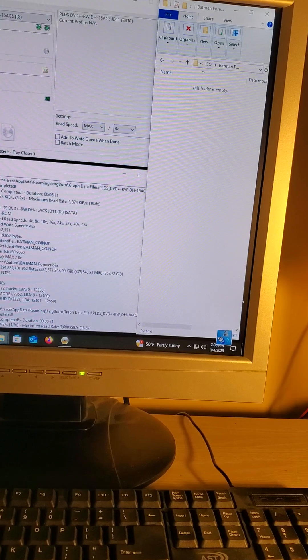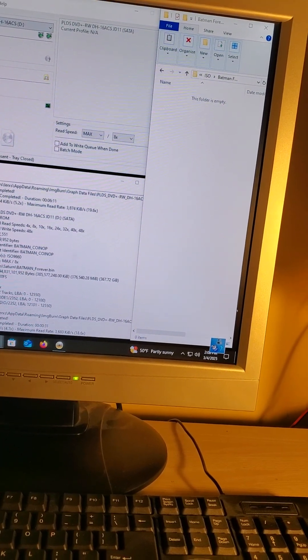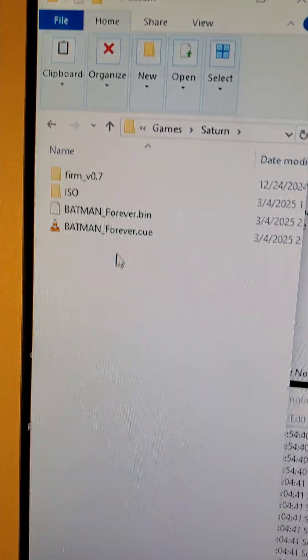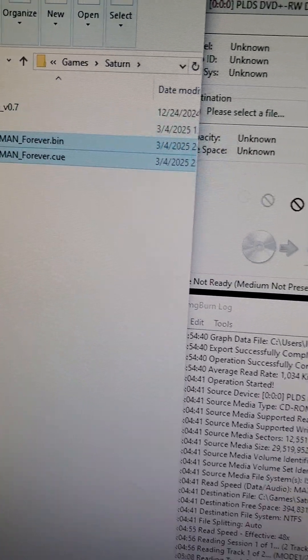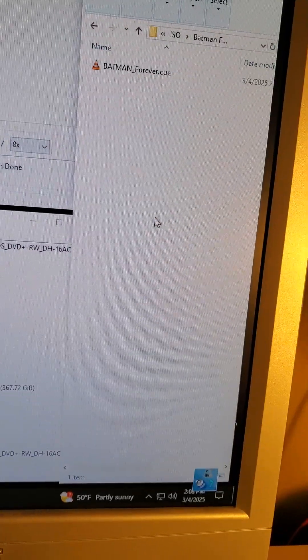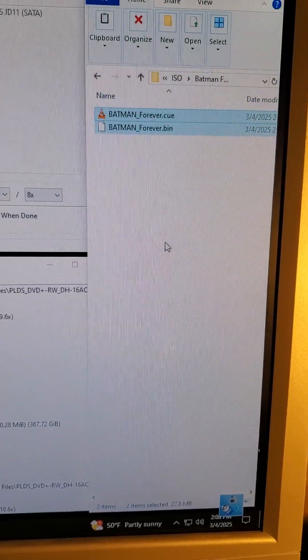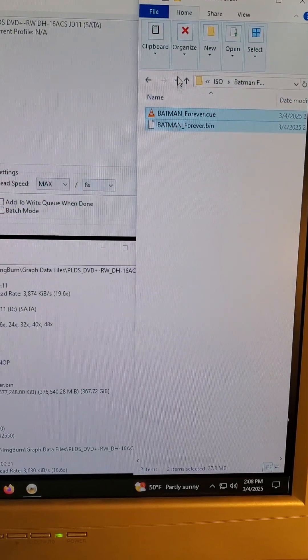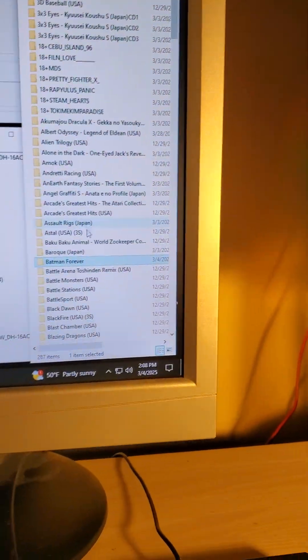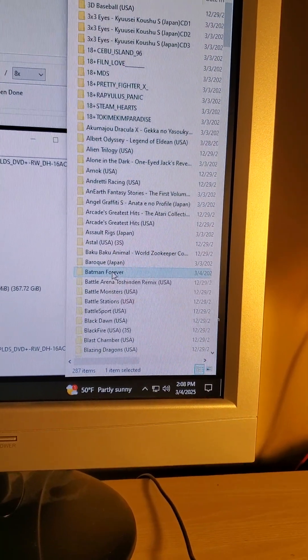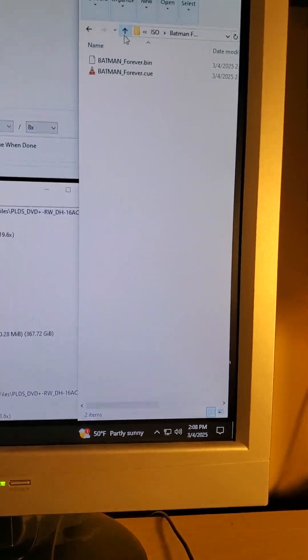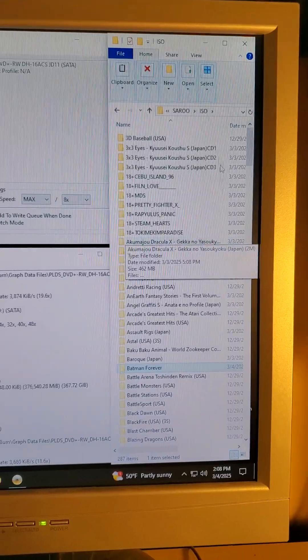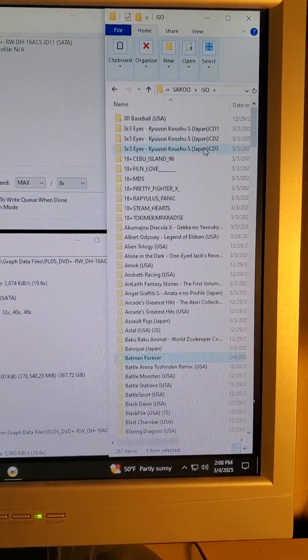Go back to your files that you created, copy those into the Batman Forever folder. And there you have it, should be good to go. It's just been added to your SD card for the Saru.